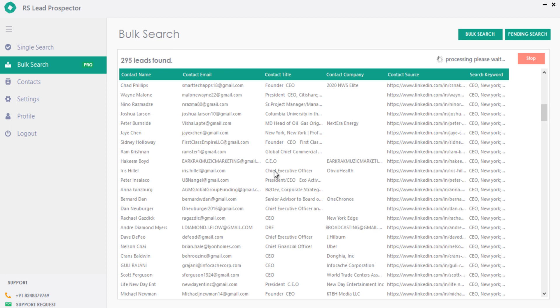You can minimize the software anytime. It runs smoothly in the background without disturbing your regular tasks. Once it's completed, it automatically gets saved in the contacts tab.